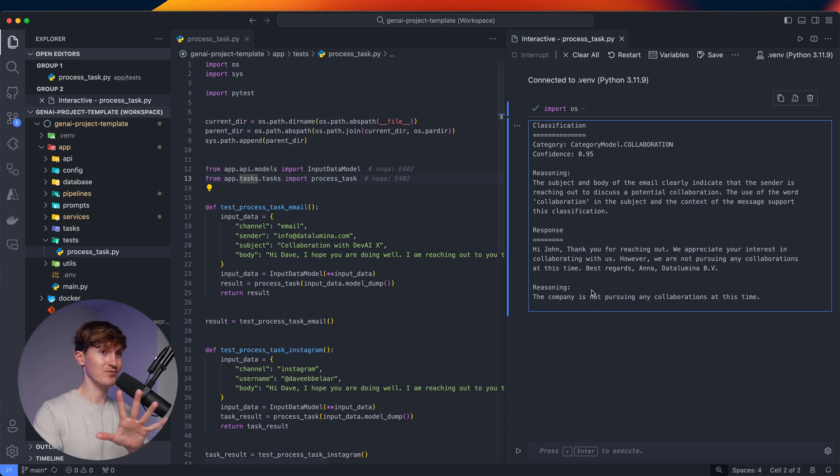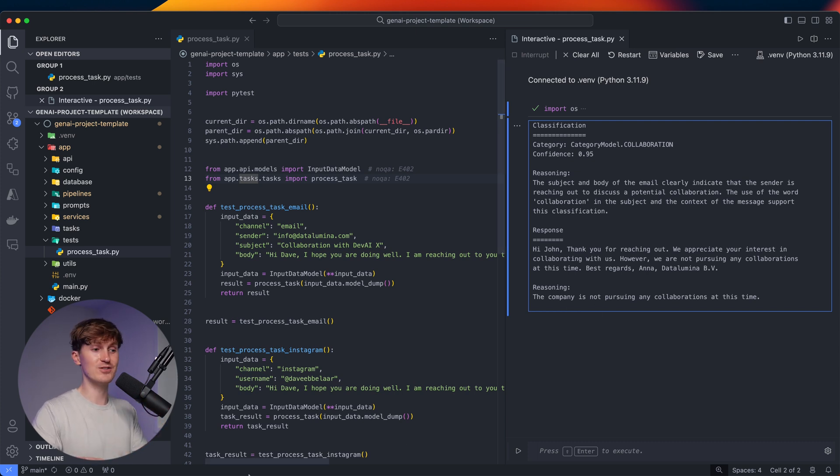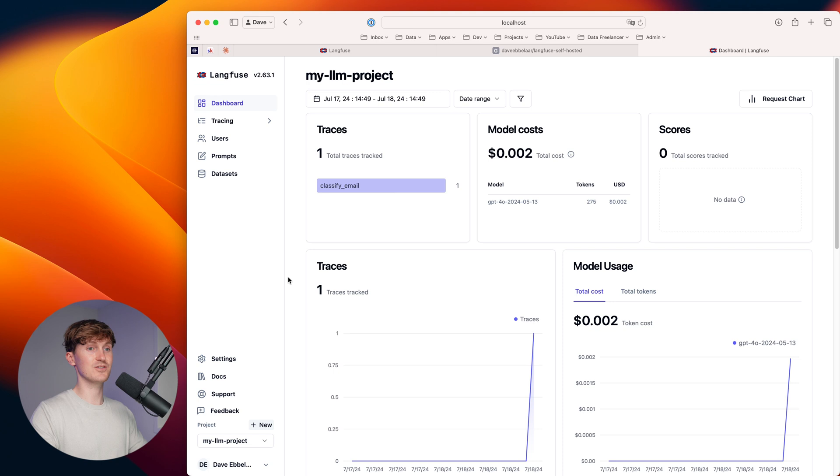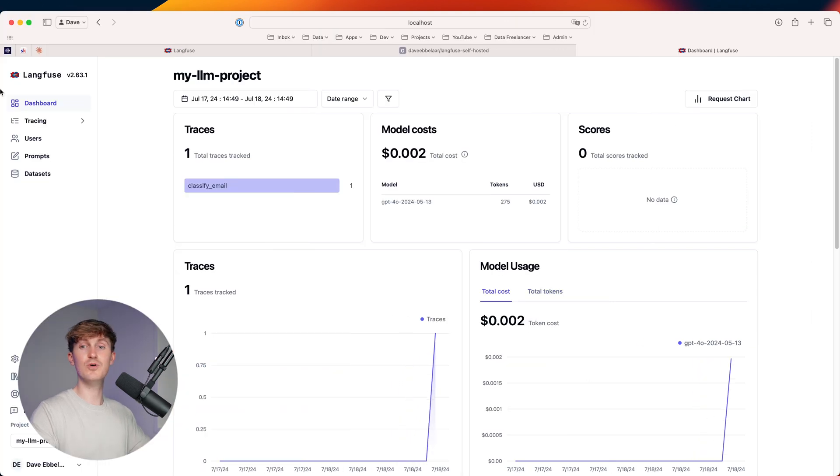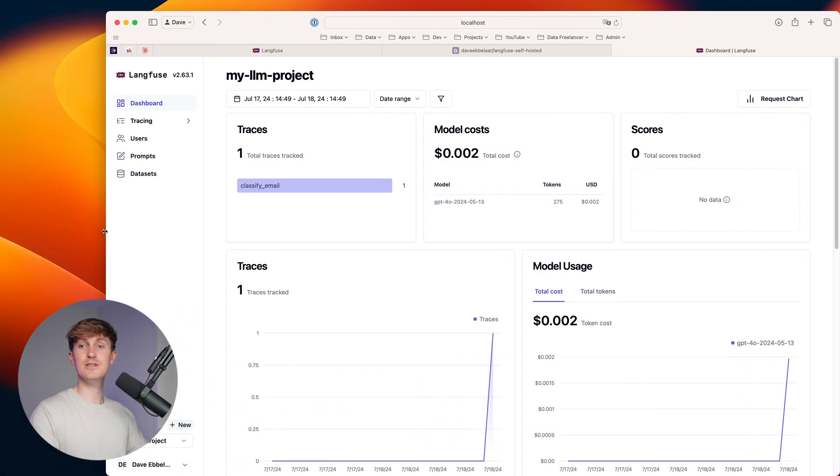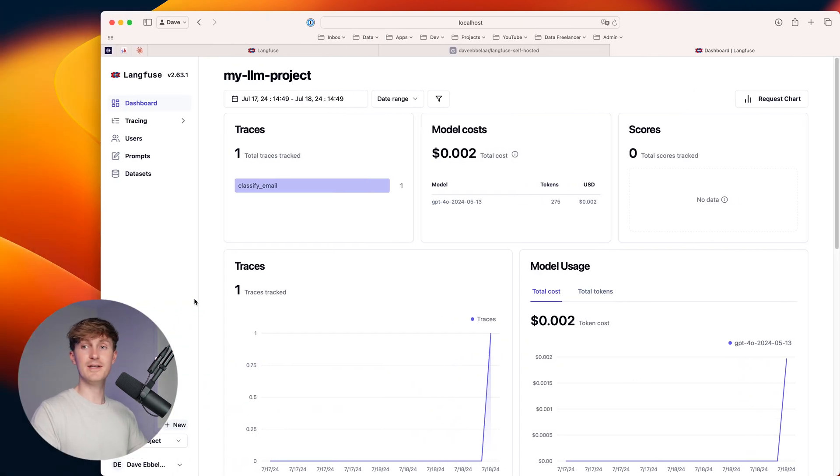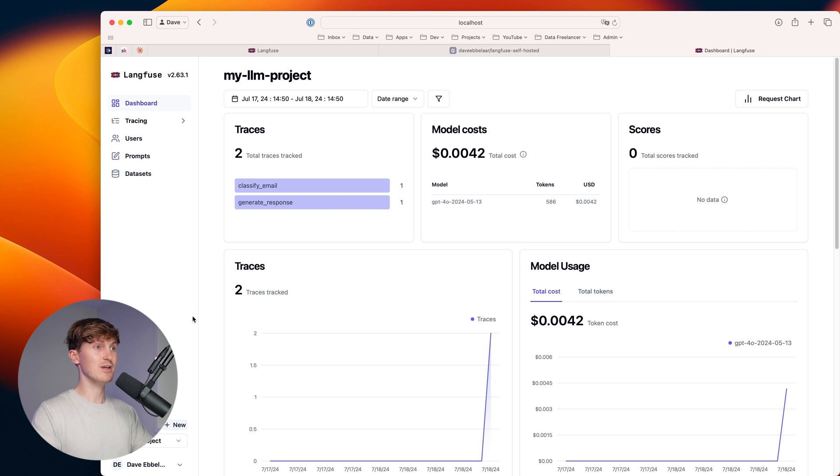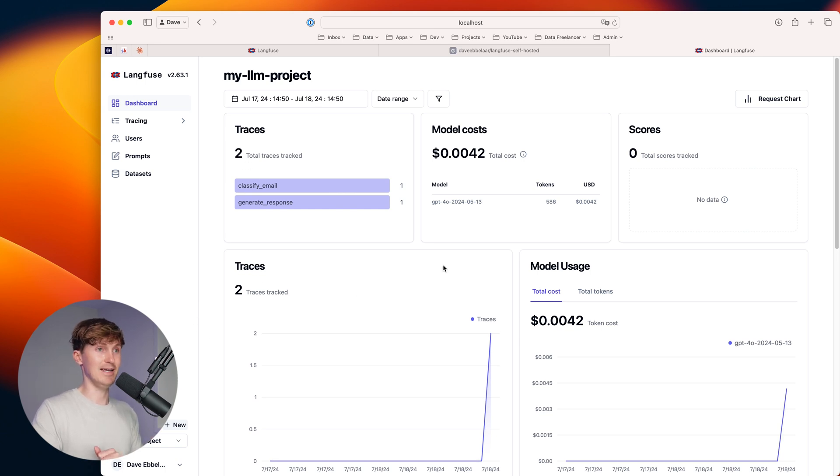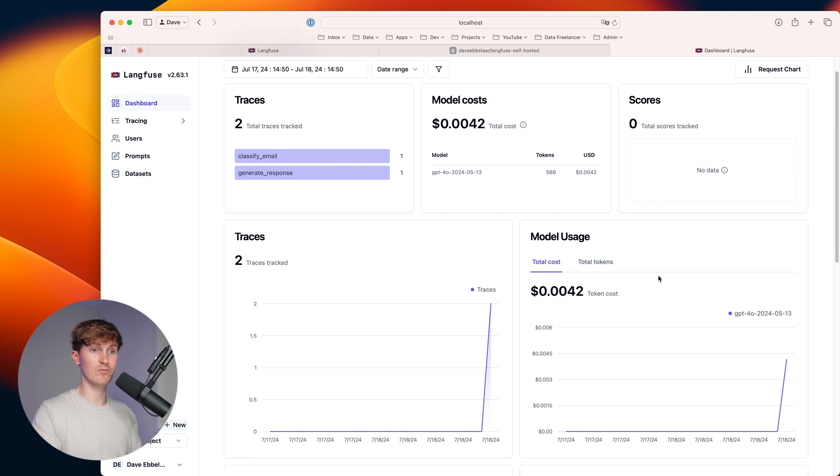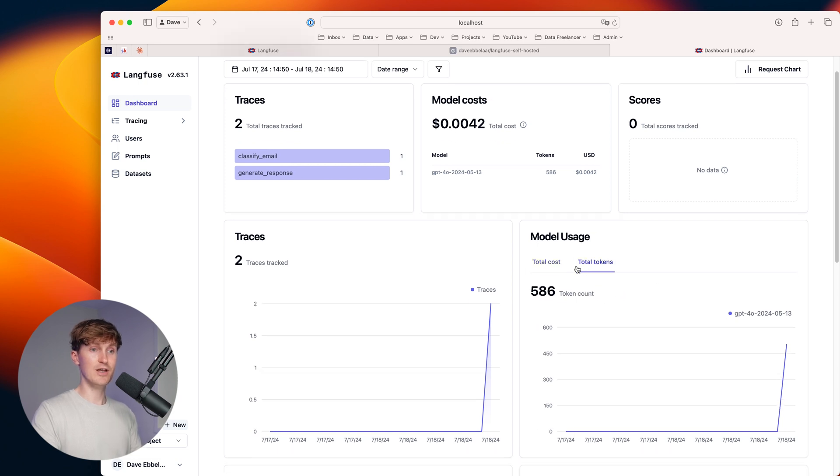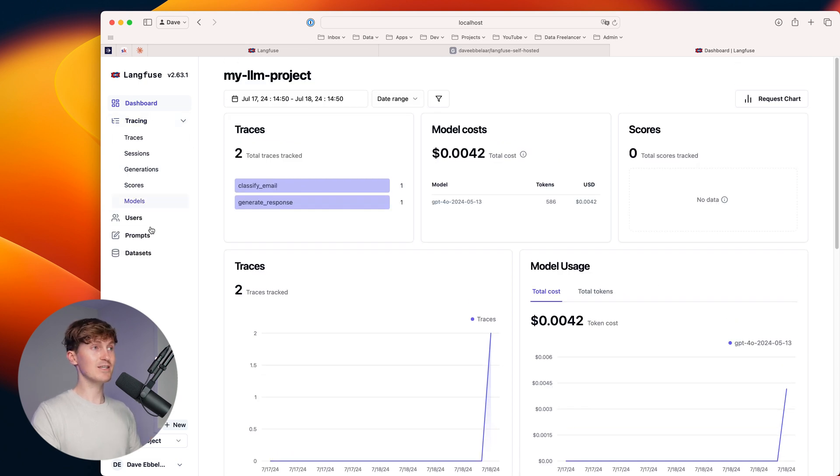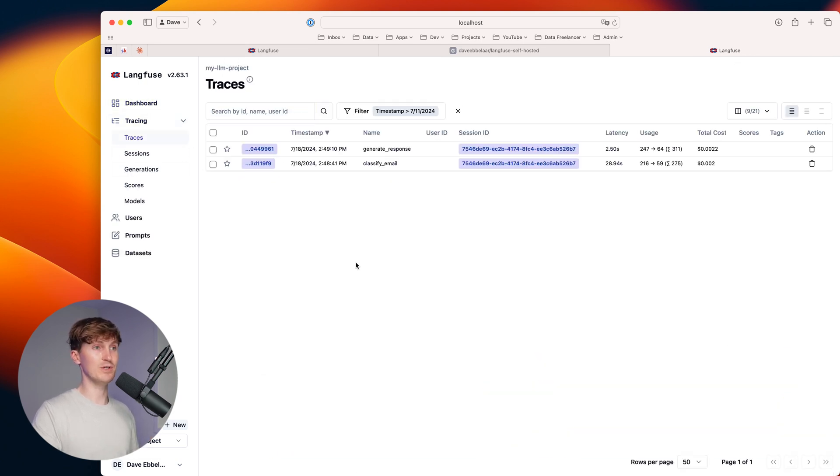Now, the cool thing is we have the output and potentially have sent this to an application. But now let's switch to Langfuse and let's see what's going on in here. So let me actually refresh this. We can see we have some traces now in here and we can already see some costs and we can see some token usage. So let's actually have a look at what we see over here.